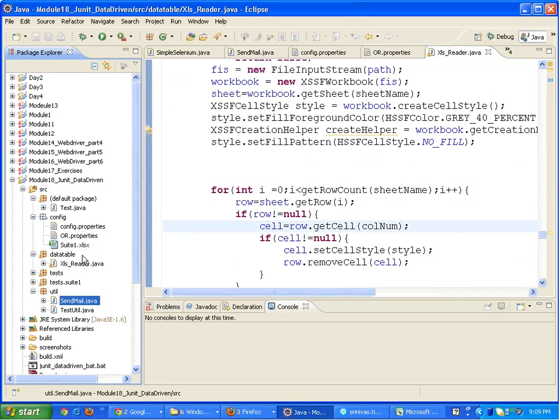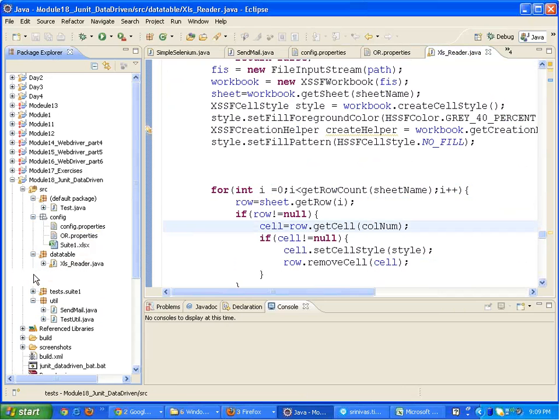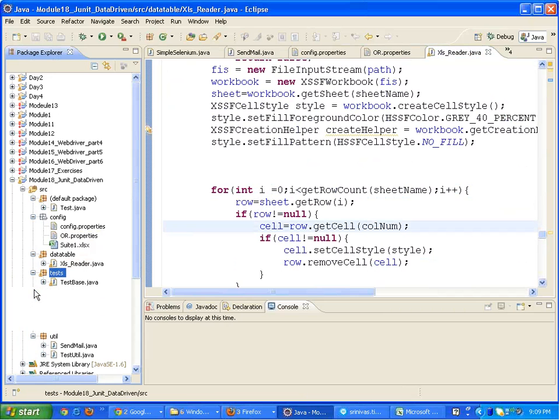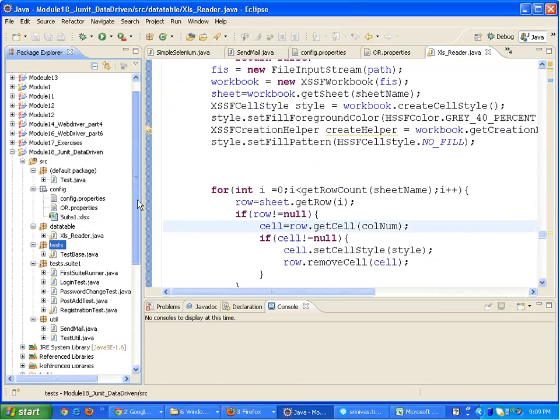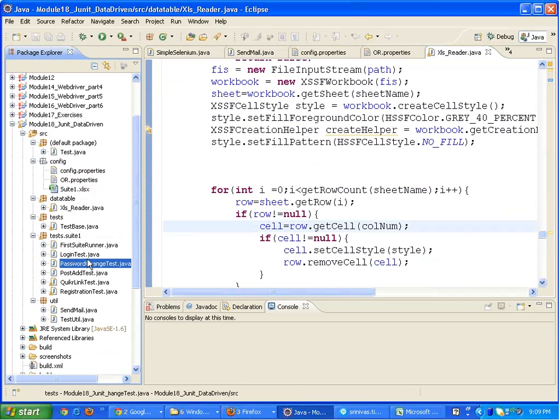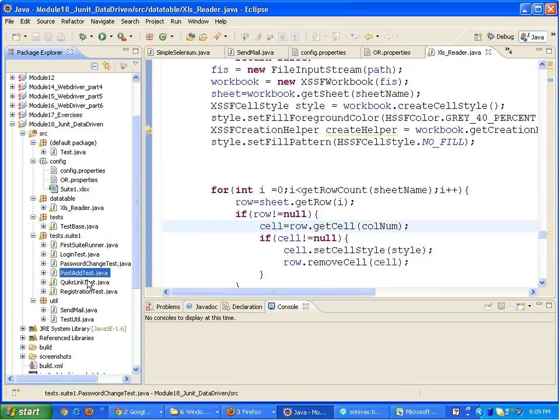This test.sweet1 package holds one Java file per test case.